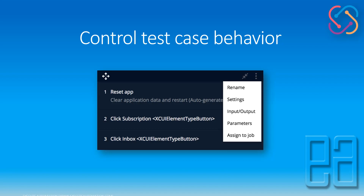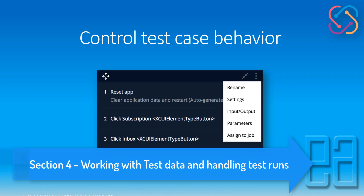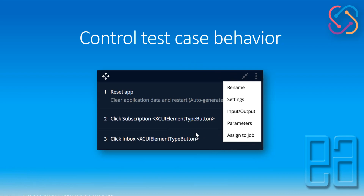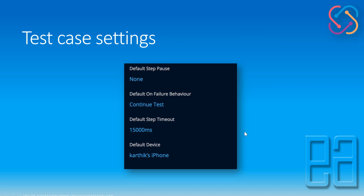You can also control the test behavior in one place — for instance you can rename the test case and set the global settings options, and then control the input and output parameters of the test. In our previous video we discussed input parameters, output parameters, and jobs, and saw how we can leverage these options for our test case. Test case settings is a global toggle for your test case where you can specify a pass period, what happens on failure — by default it continues even on failure — specify the default step timeout, and the default device.